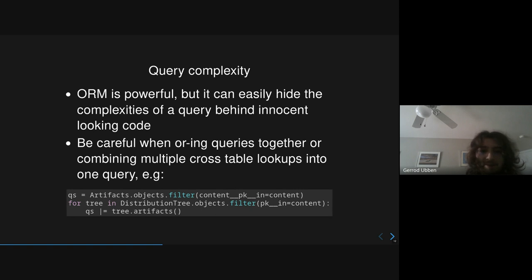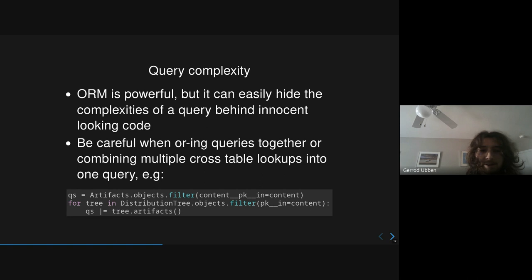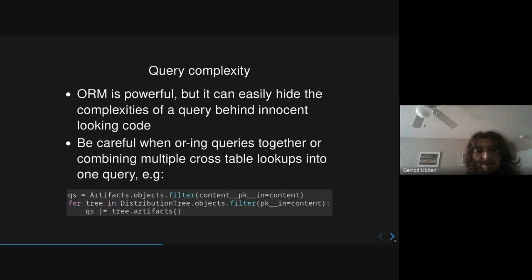Two big tips that you can use to avoid extra complexity is be careful when you're ORing queries together, because this can make a very monstrous query. And be careful when you're doing many cross-table lookups in one query. Here's an example that Daniel just recently fixed in Pulp RPM, where in the distribution tree, they are ORing all of these artifact queries together. And each artifact query is already using a subquery within that content pkn. And so you're basically performing the same query in amount of times for every single distribution tree.